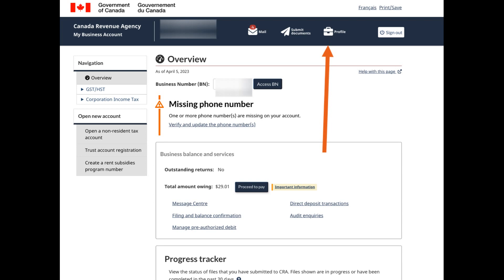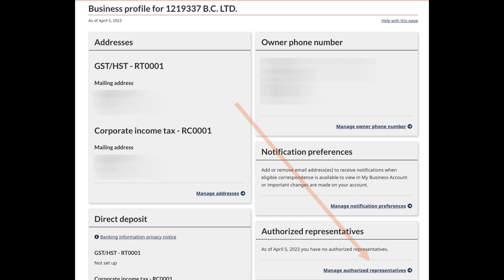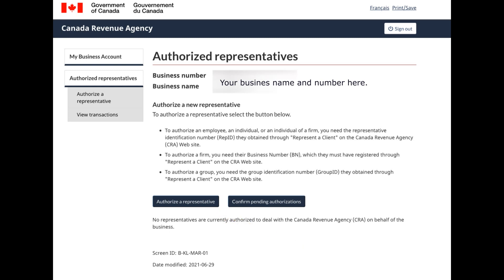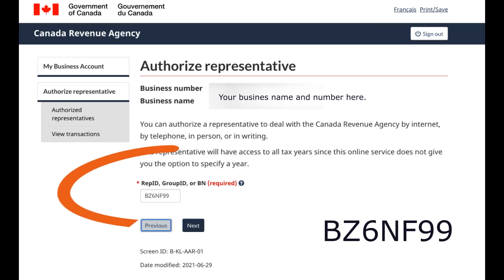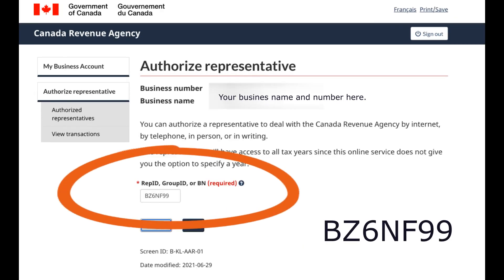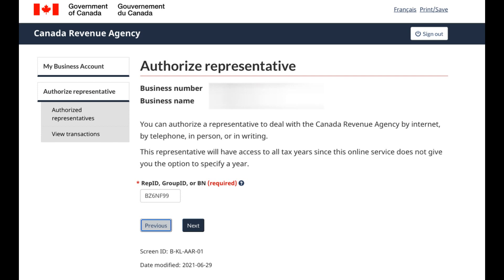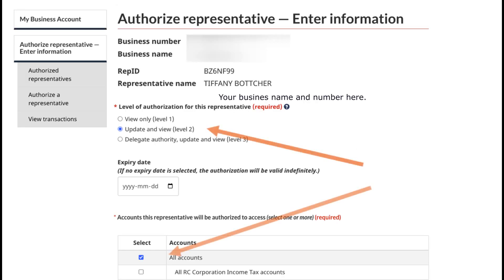It's a little suitcase icon. Once you click there, scroll down until you get to 'Manage Authorized Representatives,' click 'Authorize a Representative,' and then add in our rep ID number: BZ6NF99, also shown on the screen. Click next, and you're going to authorize a level two access to all accounts.